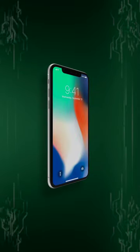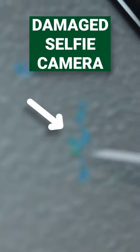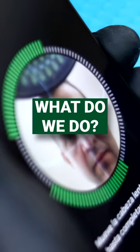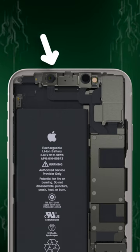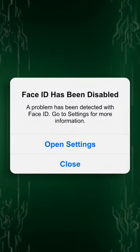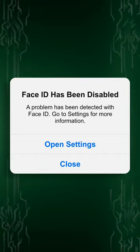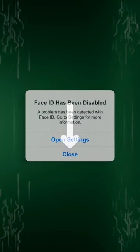If an iPhone X or later has a damaged selfie camera, but the Face ID still works, what do we do? Do we change the entire camera module? If we do, the device will lose the Face ID, so we'd better follow the steps below.